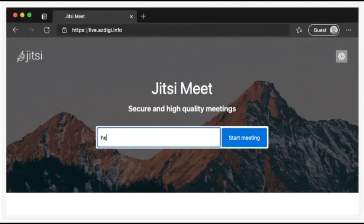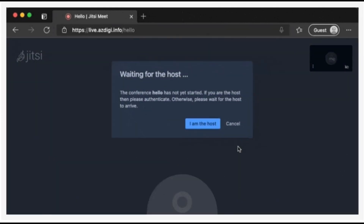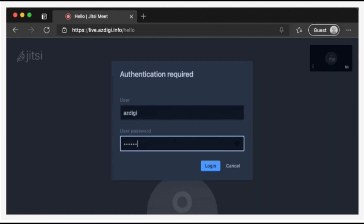Jitsi lets you host unlimited video meetings without worrying about time limits or privacy issues. Check it out at jitsi.org. Ease of use: simple to set up and use, no account required for basic functionality. Benefits: no time limits, free to use, and strong privacy features.